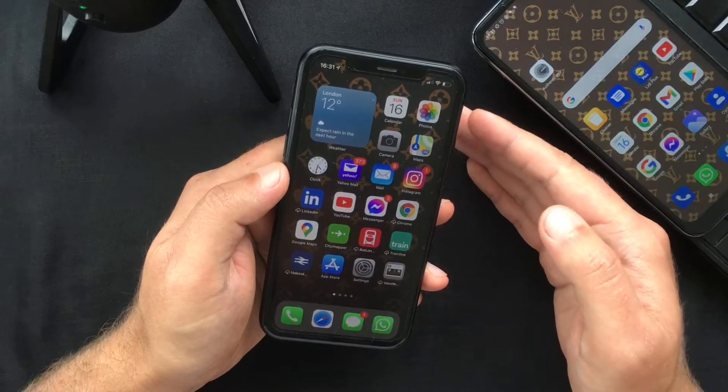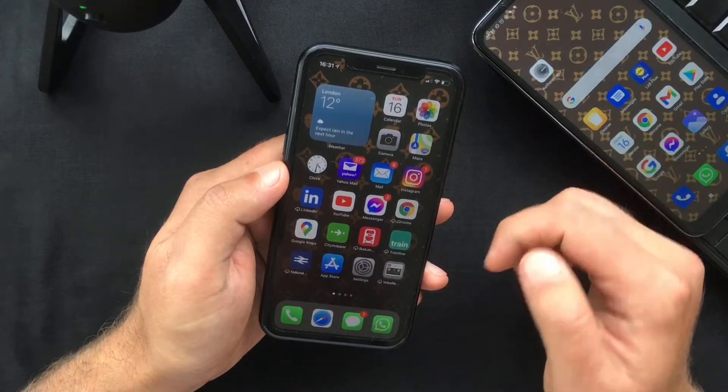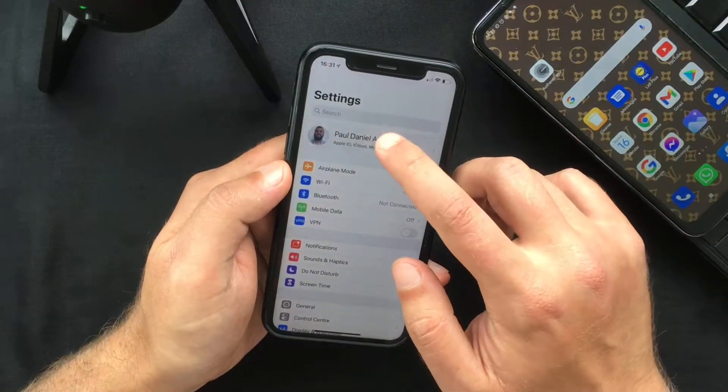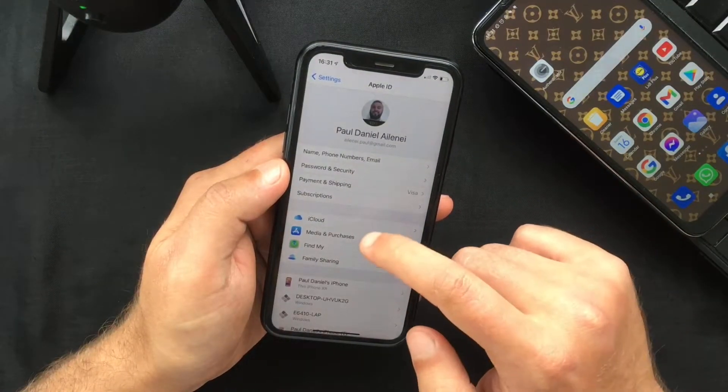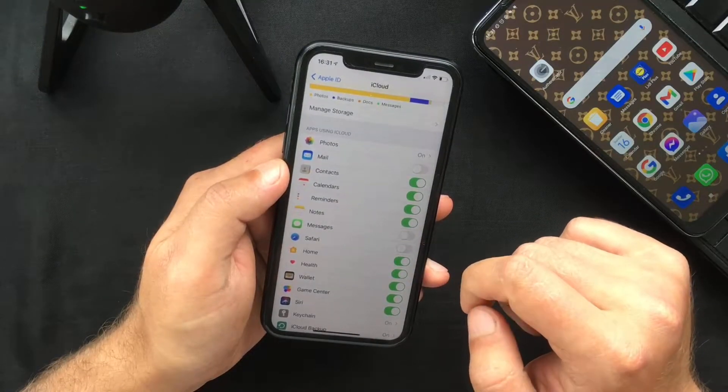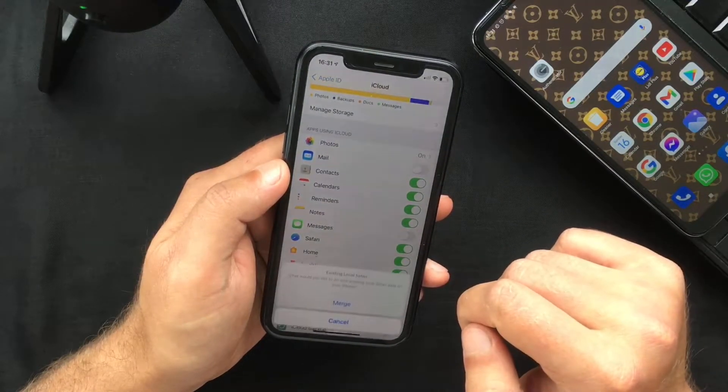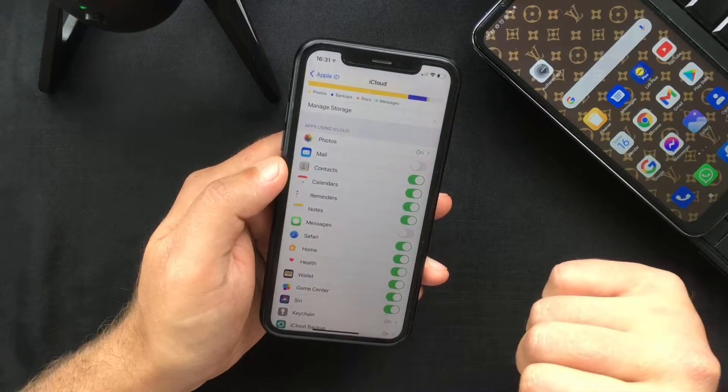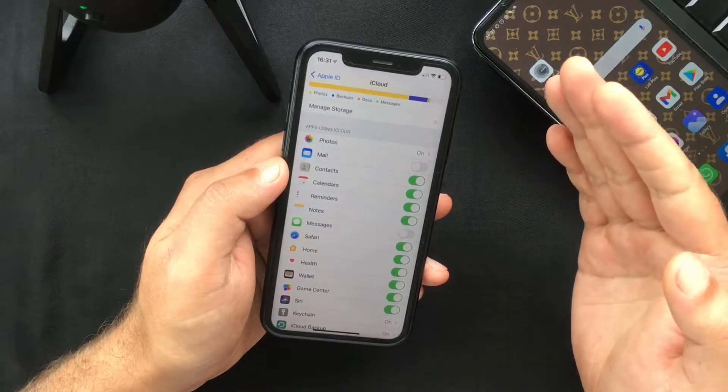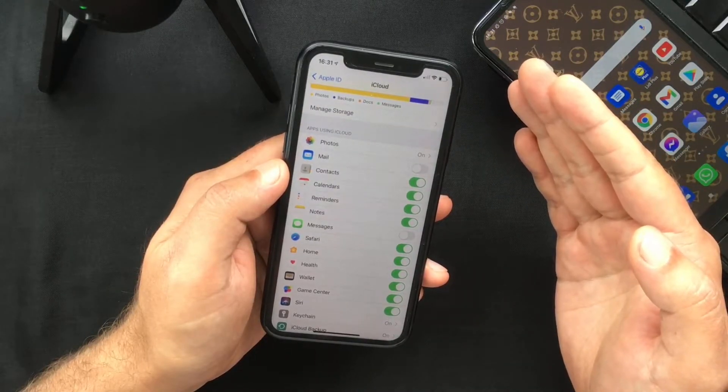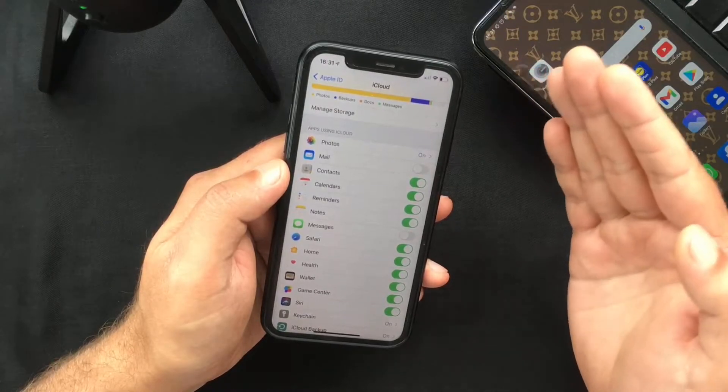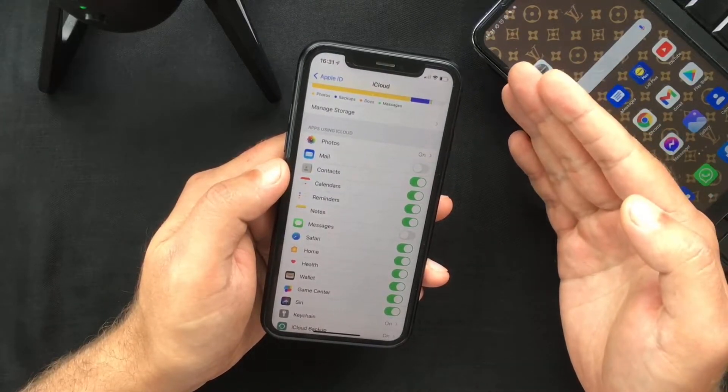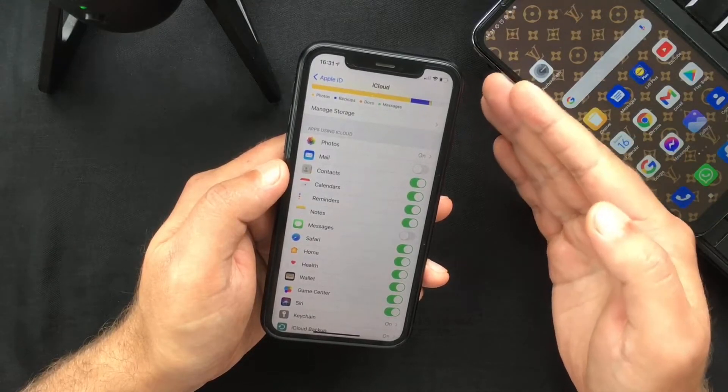Now the first thing that you have to do is go to Settings and tap your account name. In here you have to select iCloud, scroll down to Safari, and toggle this switch on. Press merge if prompted. If it's already green, just leave it that way. This, as I mentioned before, will allow you to synchronize your Safari reading list across all your devices, but it's also an essential step to save your web pages for offline reading.